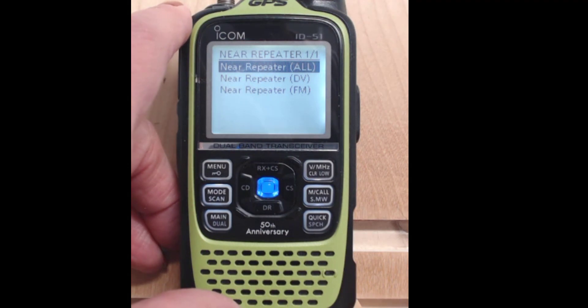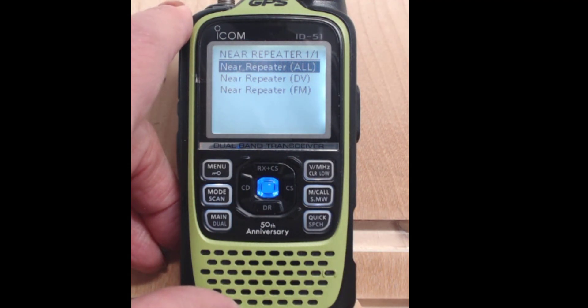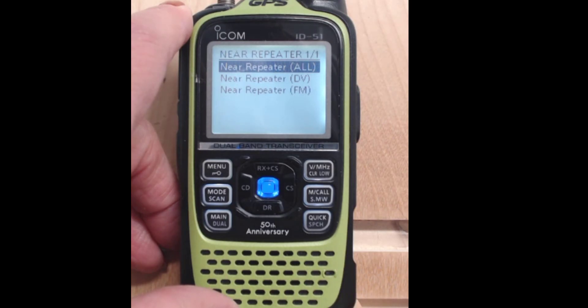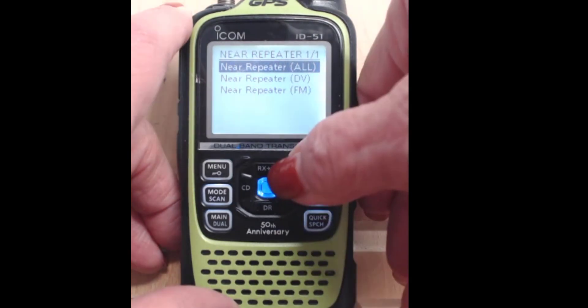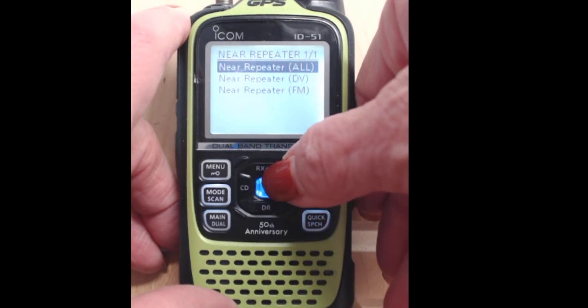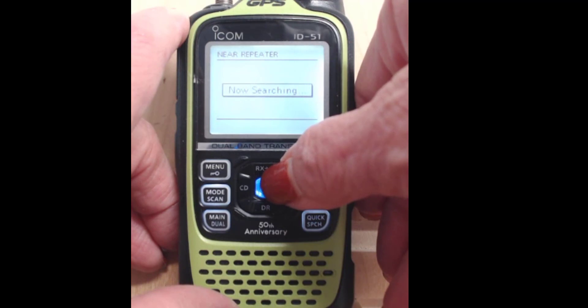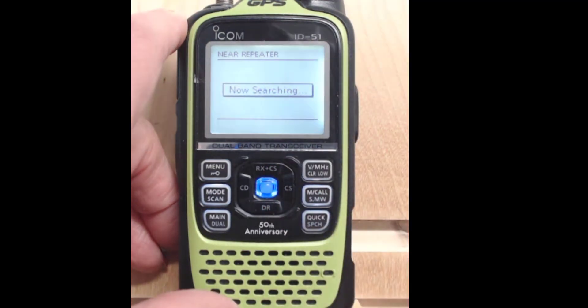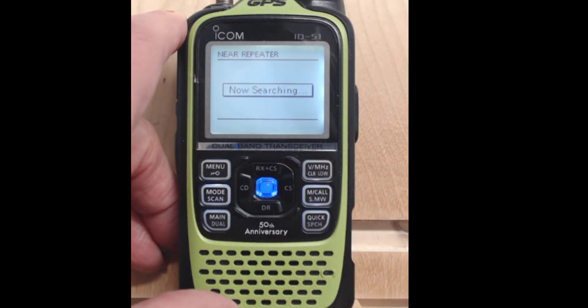And I can search for All. I can search for DV. Or I can search for FM. Let's search for All. And it's searching.